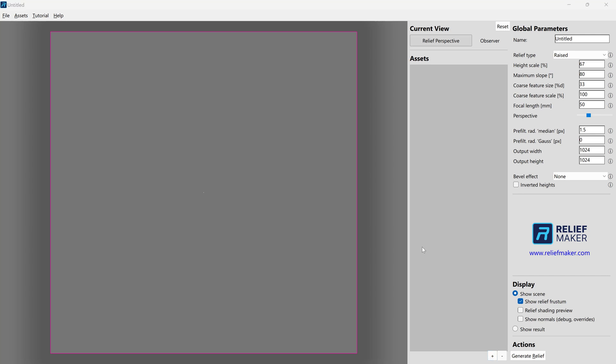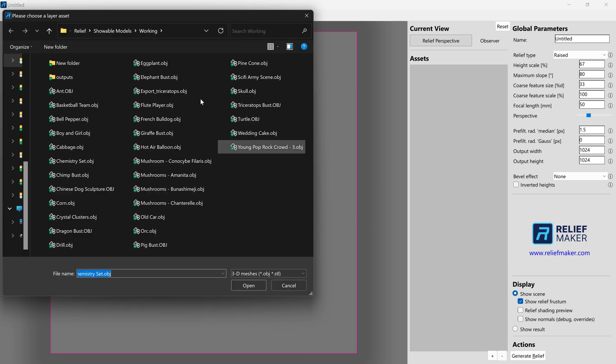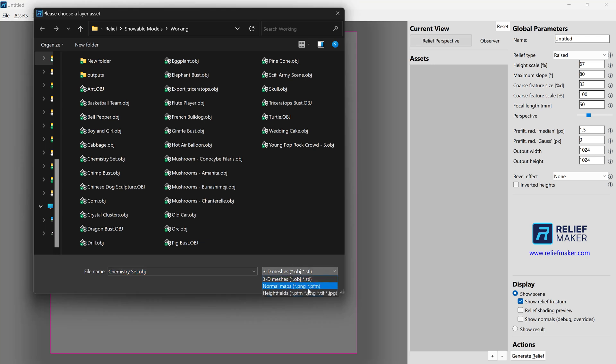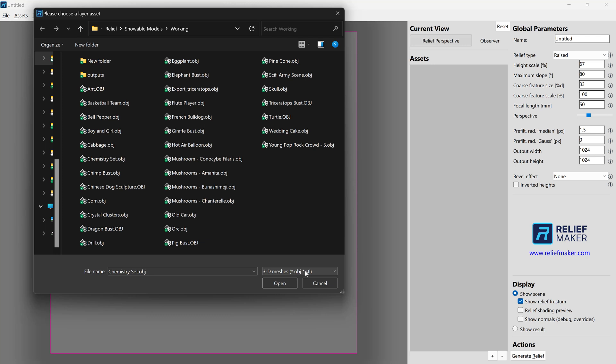So we're going to click the plus, and we see the file open box. It's important to note that depending on your version of Relief Maker, you may have different options. Maybe you only have 3D meshes. But for more advanced users, normal maps and height fields can also provide some interesting effects. But we're going to focus on 3D meshes. So you have access to OBJ and STL. And this will cover just about any model that you're going to find online or probably that you're going to make yourself. STLs will cover all of the 3D printing libraries and repositories that you might find. And OBJ is going to cover any of the artist grade stuff that you might be looking for.